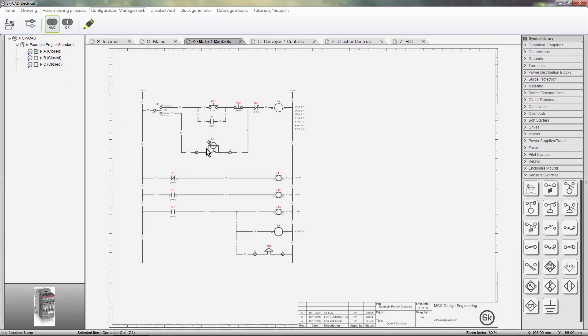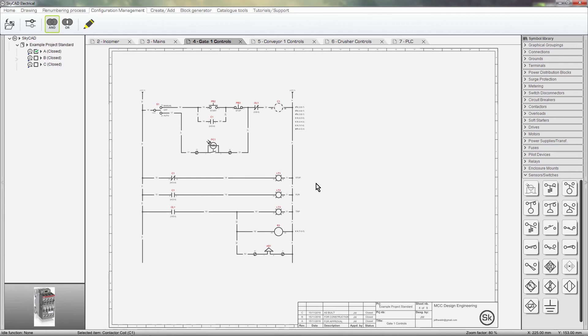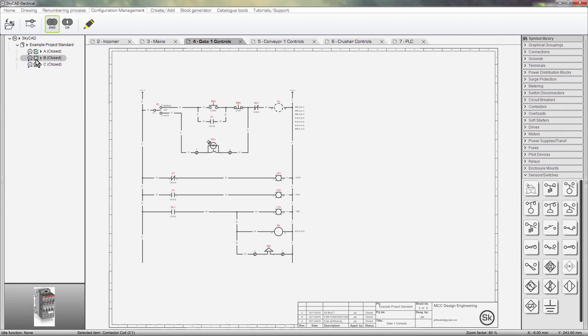As you can see, the photocell is back, the old contactor is being used, and the stoplight circuit is back. Everything is back to the way it was in that revision. This is not only on this sheet, but every sheet, parts list, etc. are back to the way they were in that revision. We can toggle between all the revisions like this, to see how the project evolved.